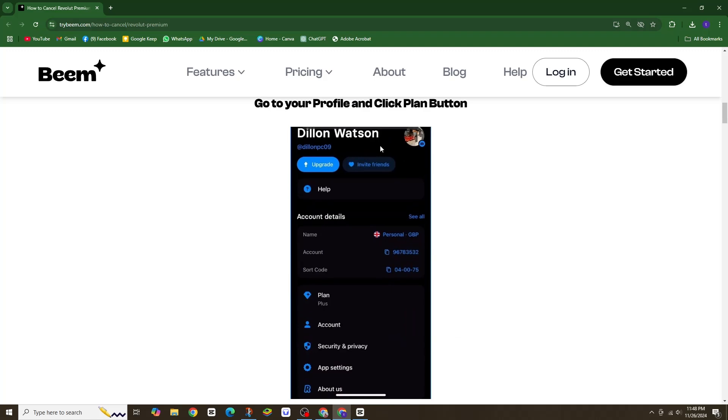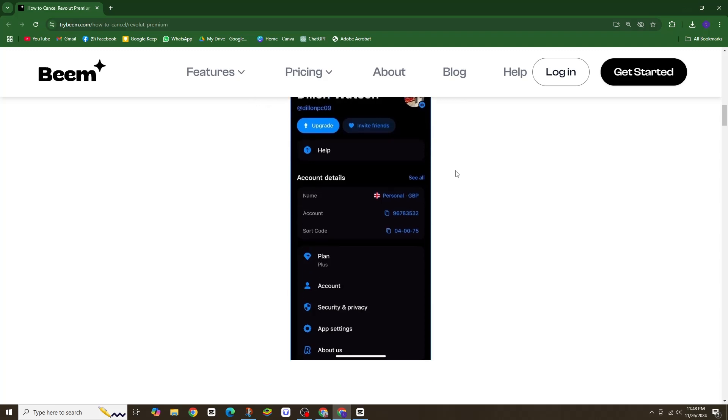Next, select billing, then hit change plan. This will allow you to view and select a new plan.